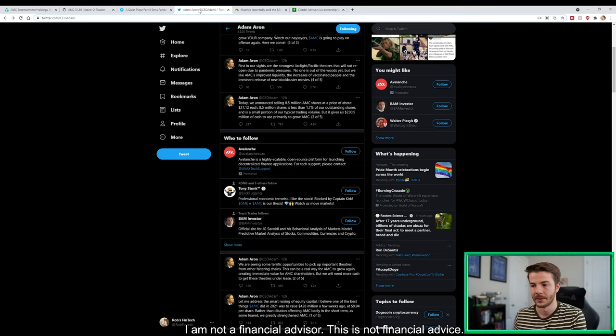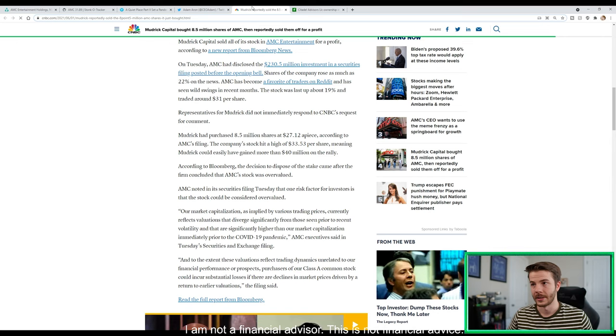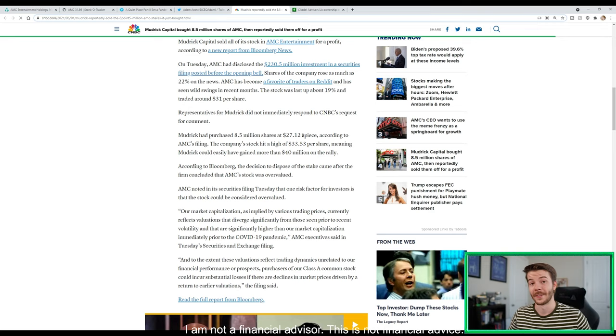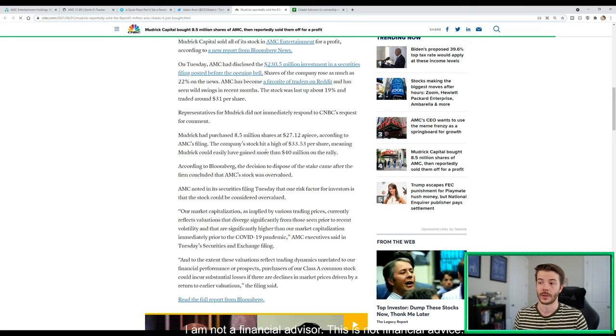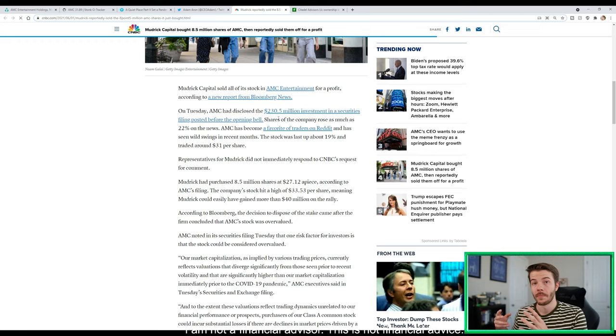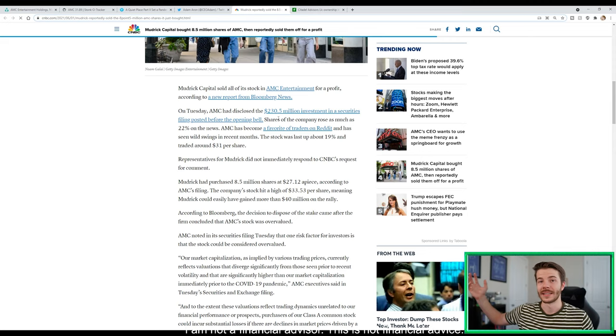The next thing that I want to talk to you guys about is what Adam Aaron said this morning about AMC issuing 8.5 million shares to Mudrick. They gave Mudrick 8.5 million shares at $27.12 a piece according to AMC's filing. The company's stock hit a high of $33.53 per share, meaning Mudrick could easily have gained more than $40 million on the rally. Now the huge thing is AMC got $230.5 million dollars from issuing this 8.5 million shares. If you remember previously we had a 43 million share dilution and they raised like $400 million or something like that. It's huge guys.